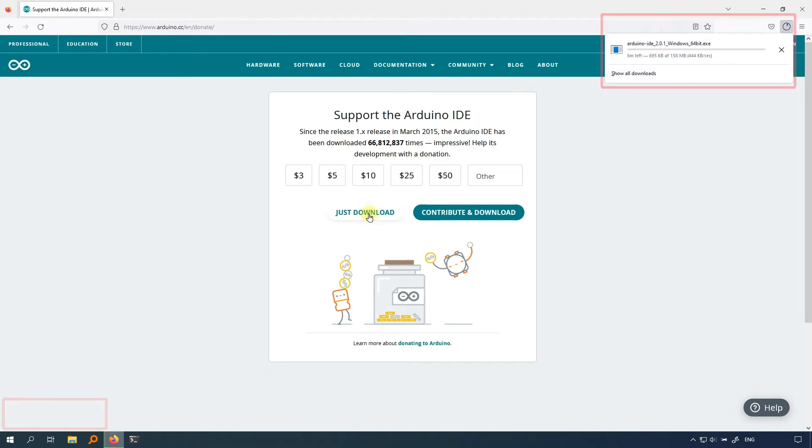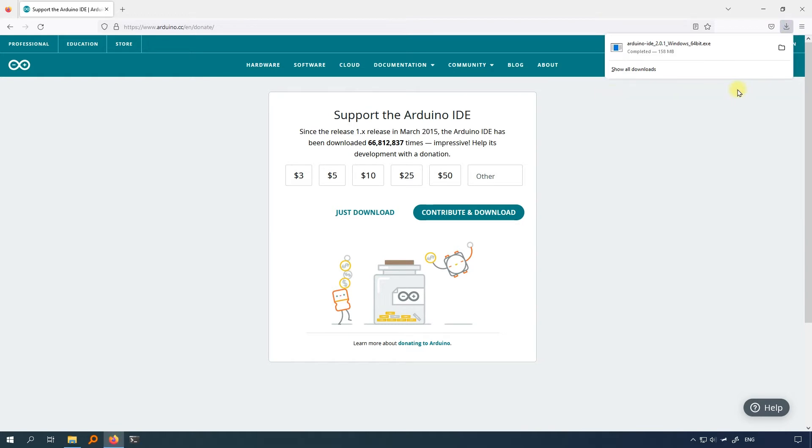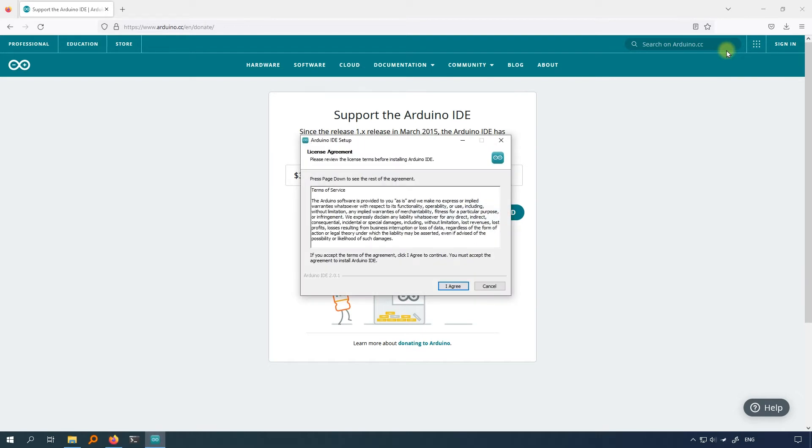Click just download to download the Arduino IDE directly. In the top right or bottom left corner of your browser, you can see the installer starting to download. After the installer has been downloaded, double click on it to start the installation process.